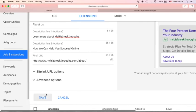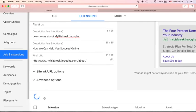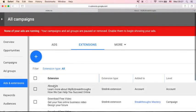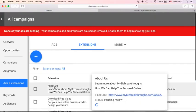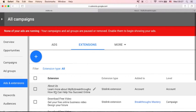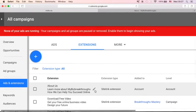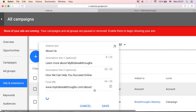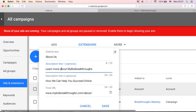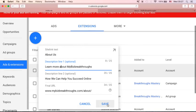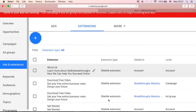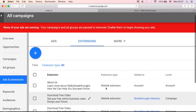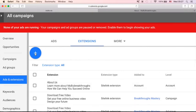And once you're done, you can just click save. So you will see here, I've added this extension about us, and you will see learn more about MyBiz breakthroughs, how we can help you succeed online. And if you want to edit this site links, you can just see this edit, just click this one, and you can edit your site links here. And once you're done, you can just click save. So that's how easy you can add your site links, add extensions. And if you want to add more, you can just click this one.